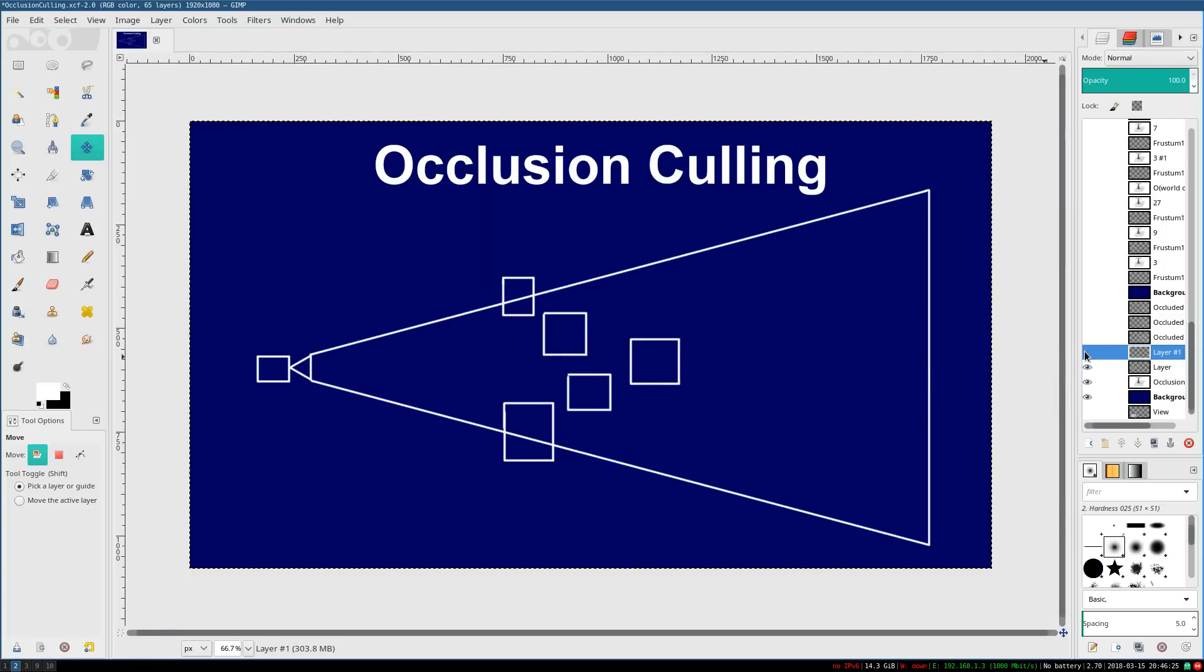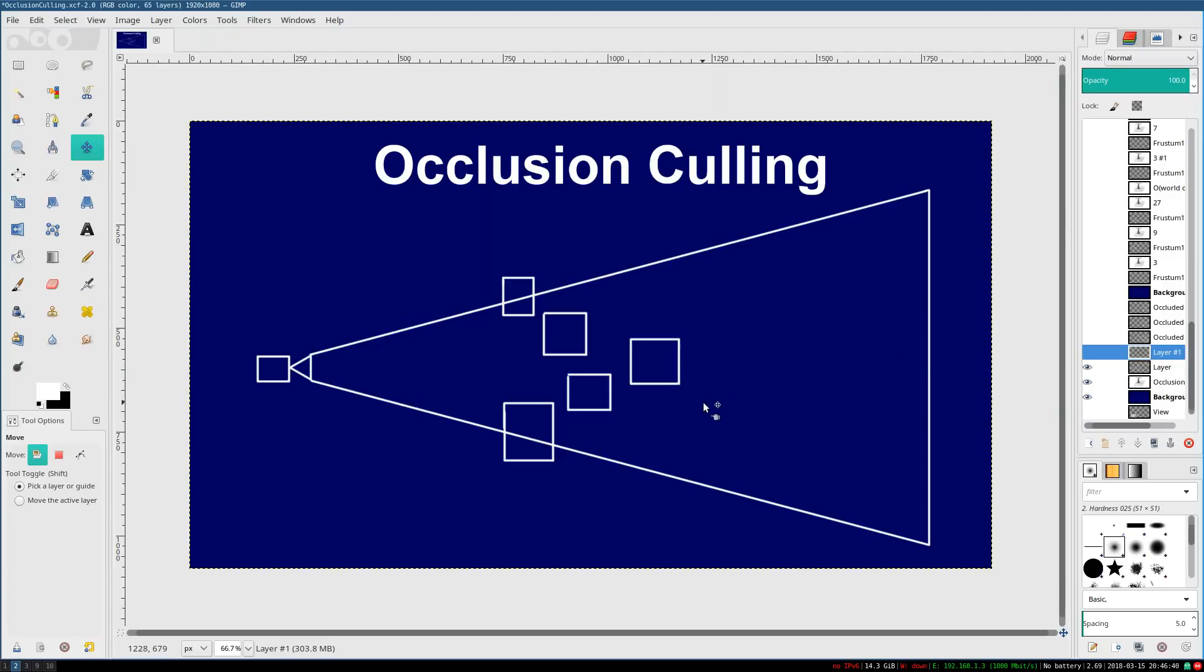And it would say, okay, you don't need to bother to consider, you don't need to even consider trying to draw this extra box because it's being occluded and it won't contribute anything to your scene anyways. So you only need to draw these five boxes.